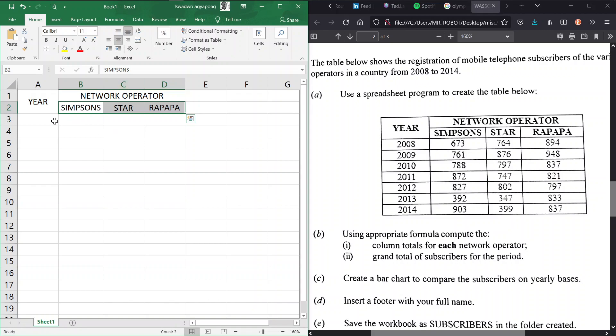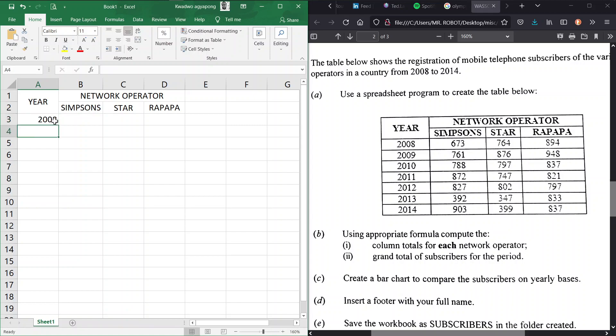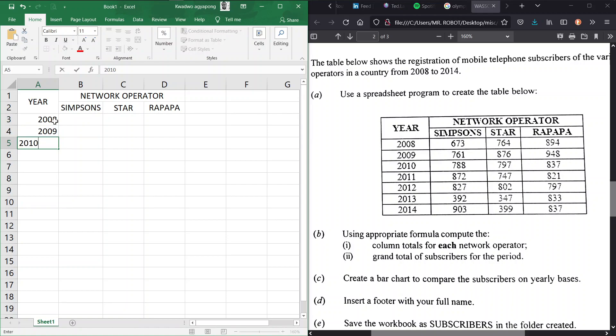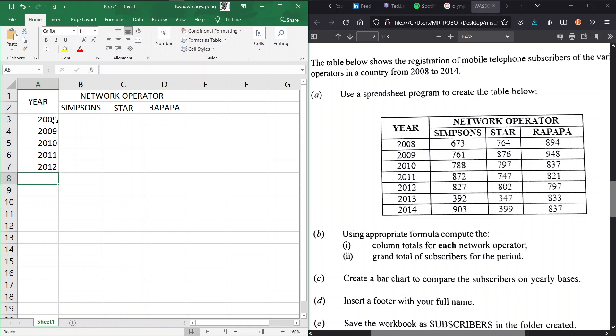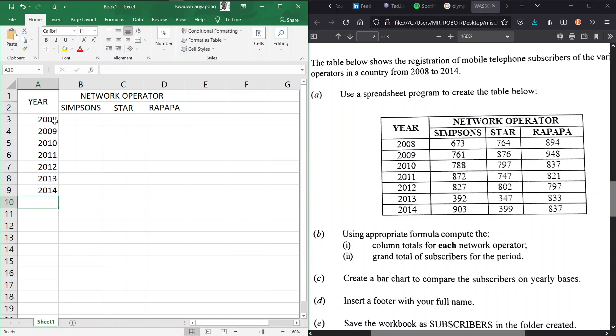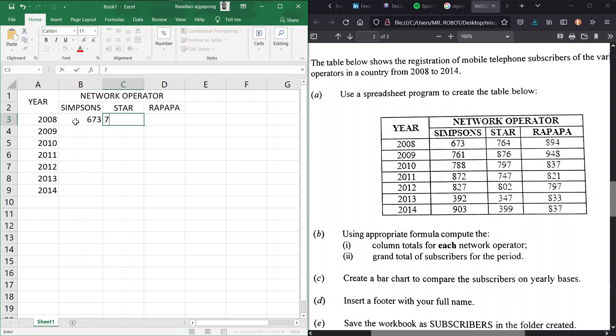Now coming down here we have the years: 2008, 2009, 2010, 2011, 2012, 2013, and 2014. Great, now these are the figures. We make sure that we input them as we see on our question paper so that our analysis will be right. 7.6.1...